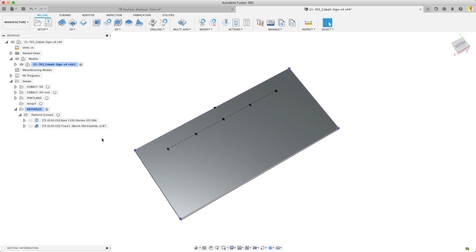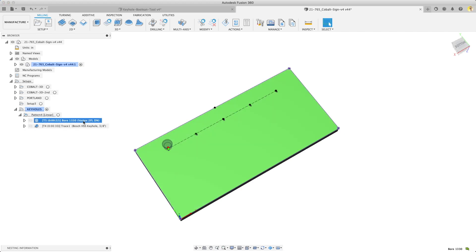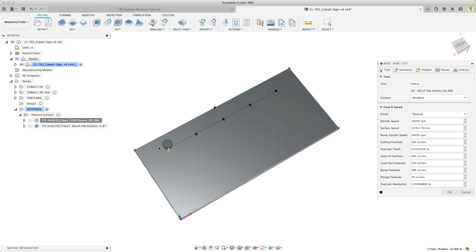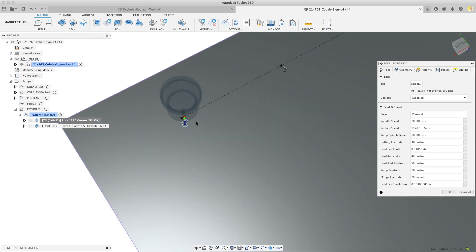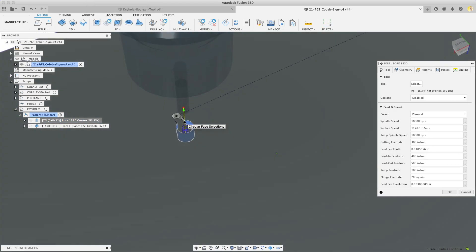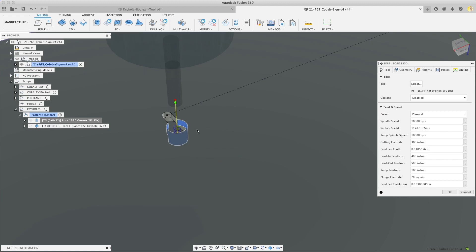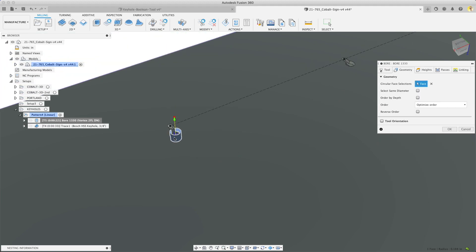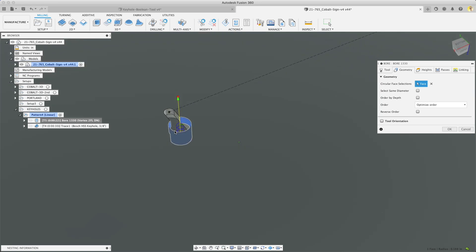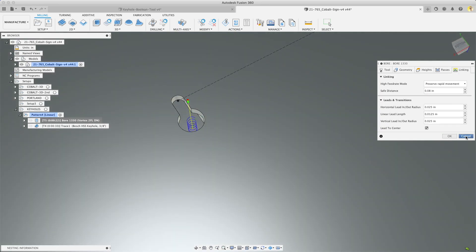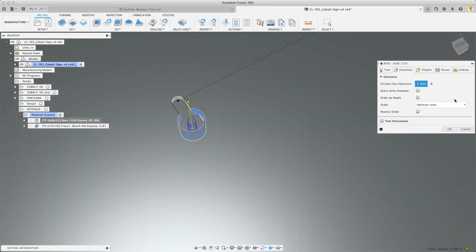So we use a two flute quarter inch down cutter which is a vortex 1330 to do a bore operation to clean out the large area of the hole before we put the keyhole cutter in. The keyhole cutter is just not a very strong tool so plunging it in straight down puts a lot of undue stress on it. So this bore operation just effectively goes in and clears that hole before the keyhole cutter goes in. So nothing big there. Normal settings.